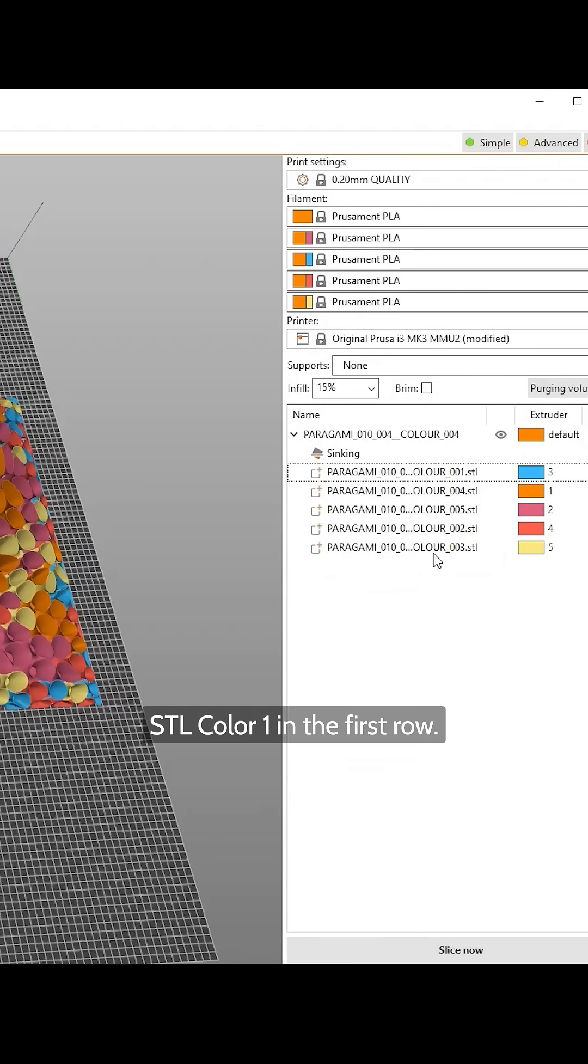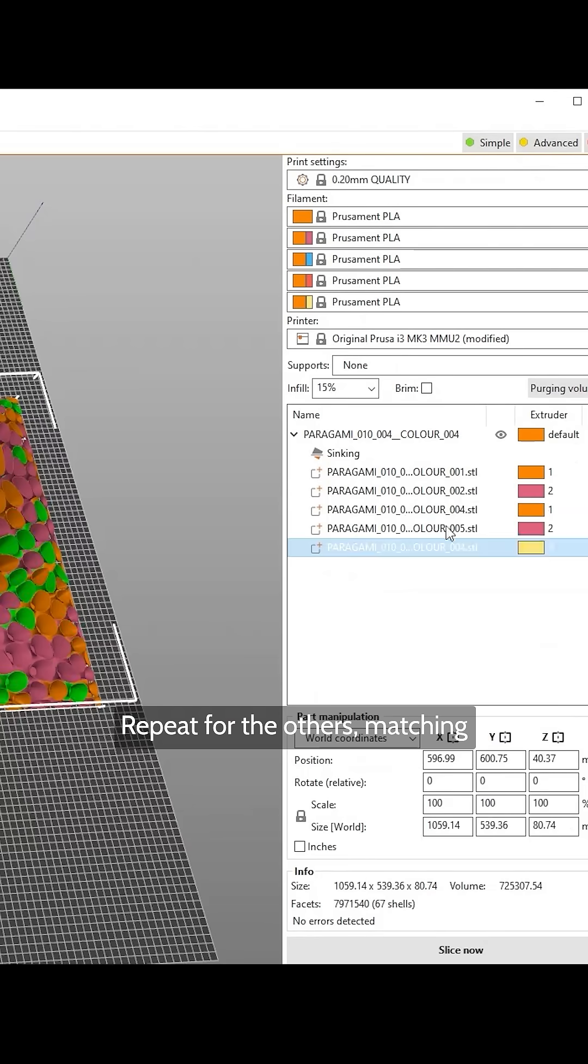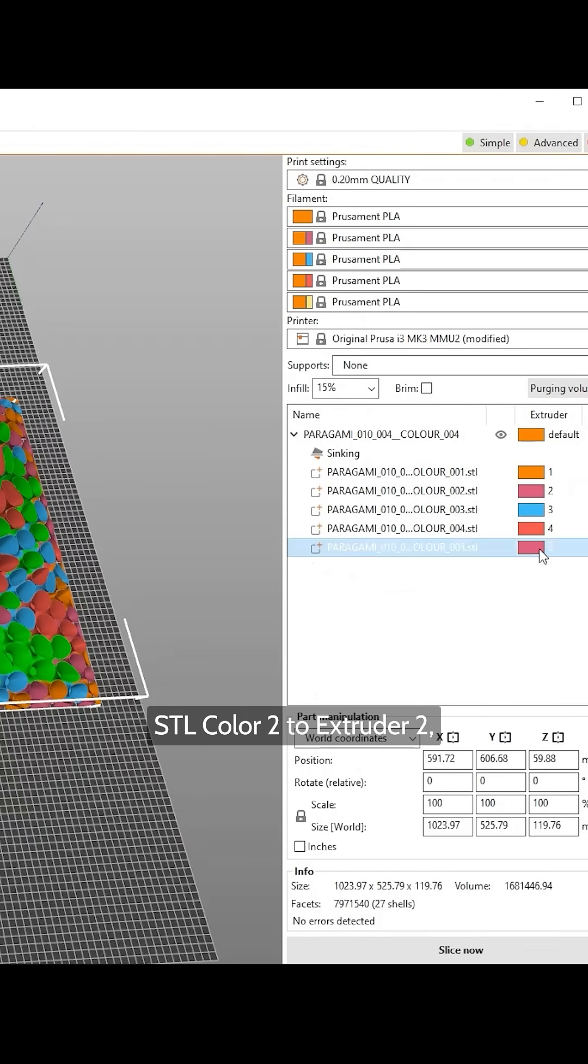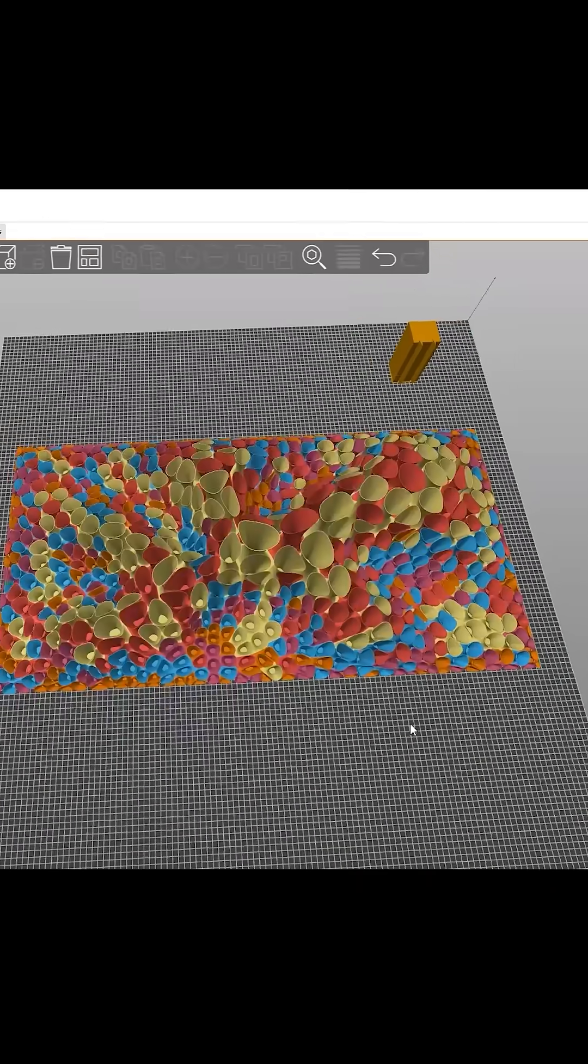Place STL Color 1 in the first row. Assign it to Extruder 1. Repeat for the others, matching STL Color 2 to Extruder 2 and so on.